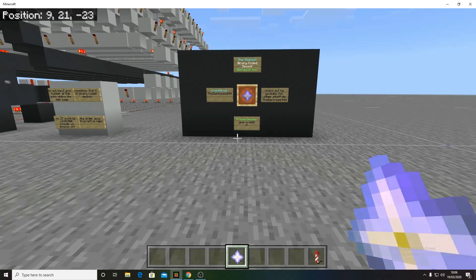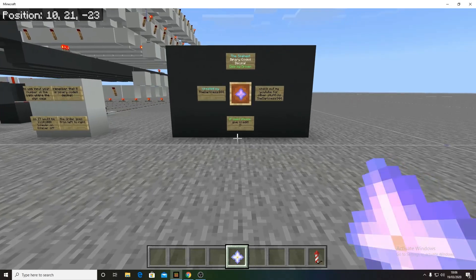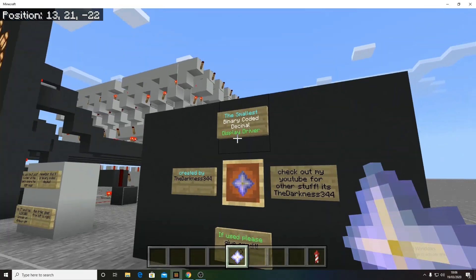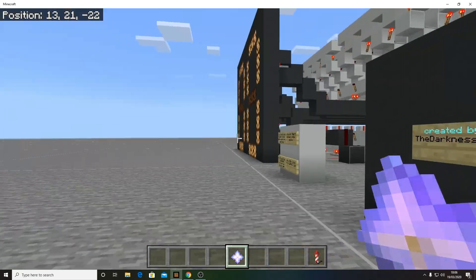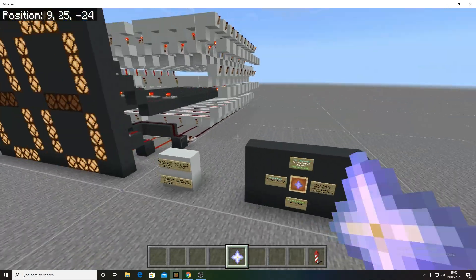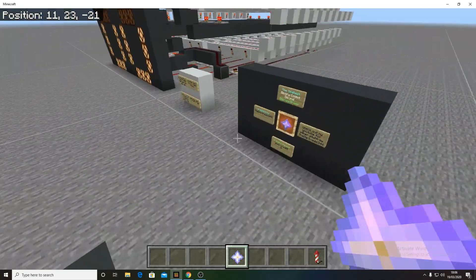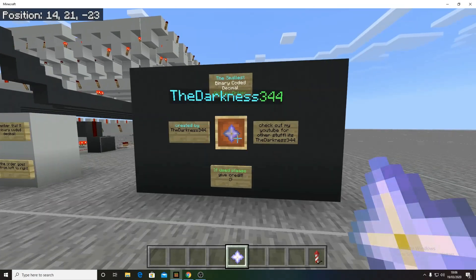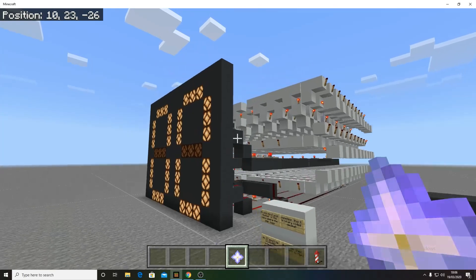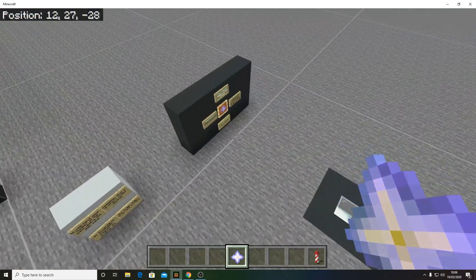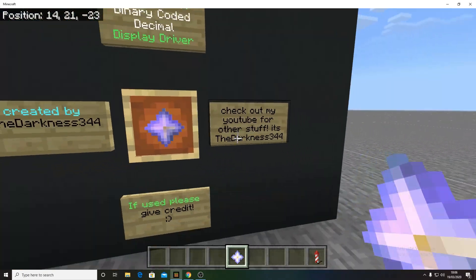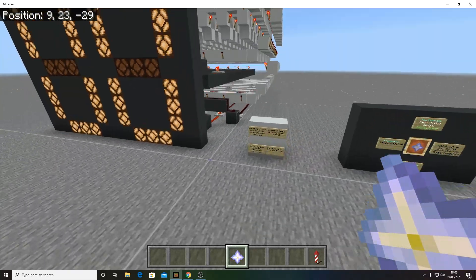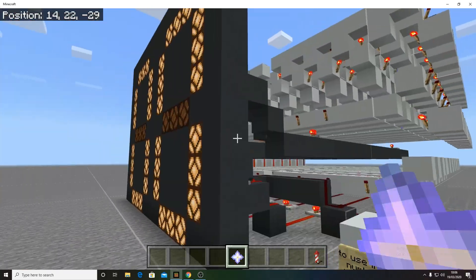Hello, darkness344 here. Today I'm going to be showing you the smallest binary coded decimal display driver - I think it's the smallest anyway - on Bedrock Edition or Pocket Edition. As you can see, I've made this and it's pretty small. Also check out my YouTube channel for other stuff - I have calculators and stuff.